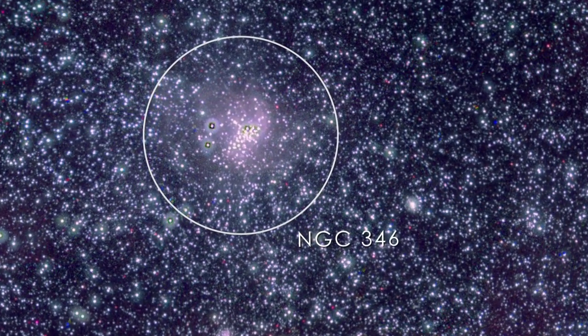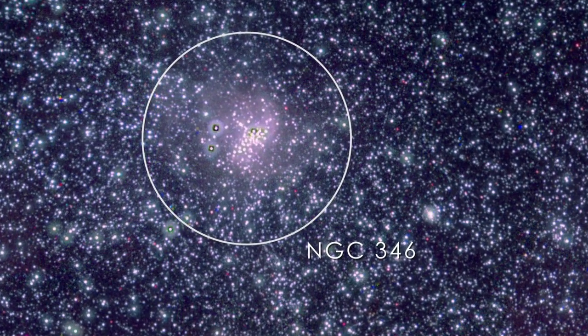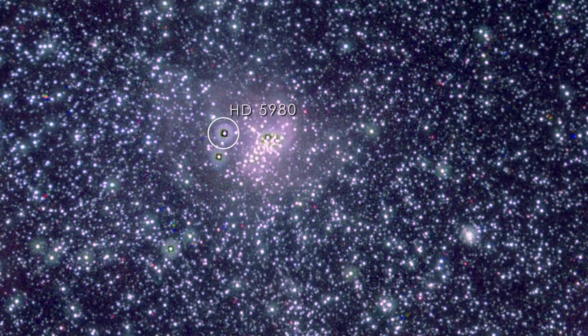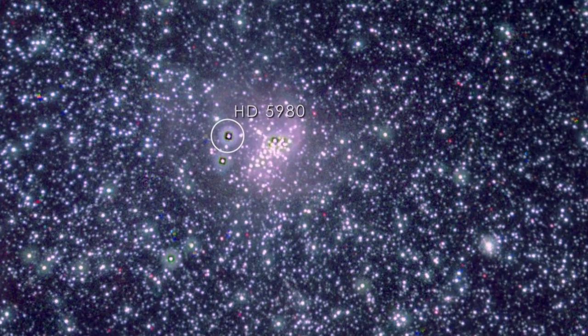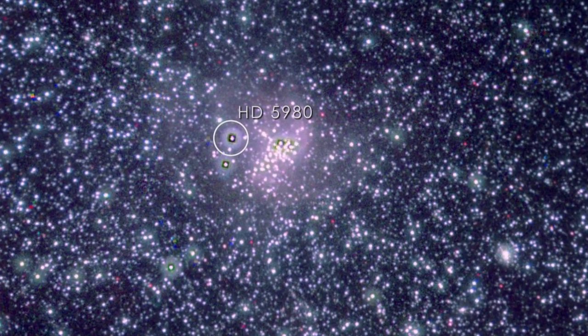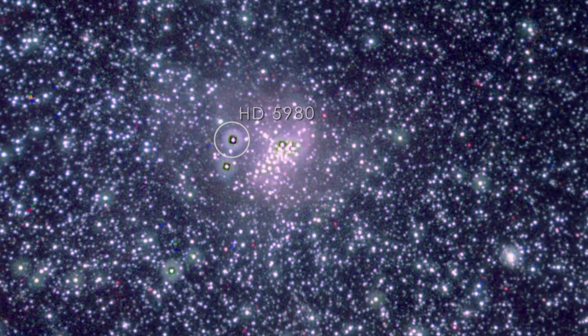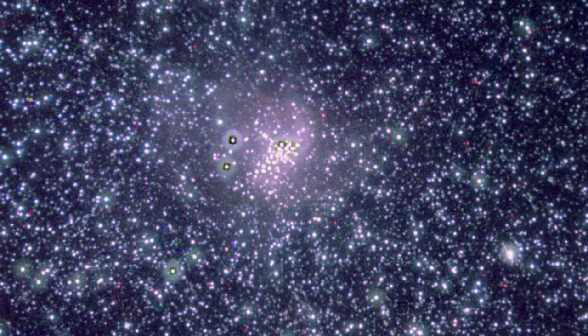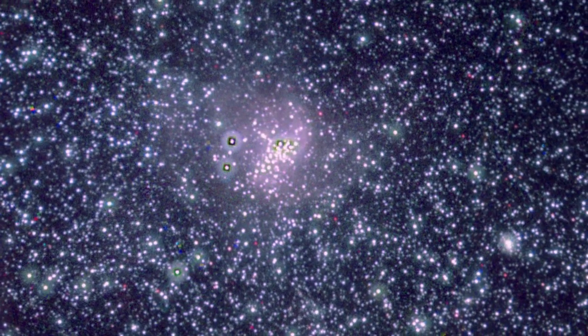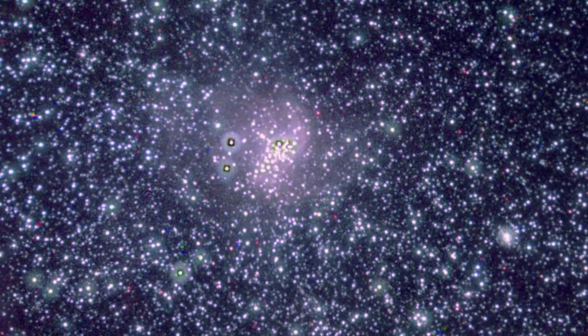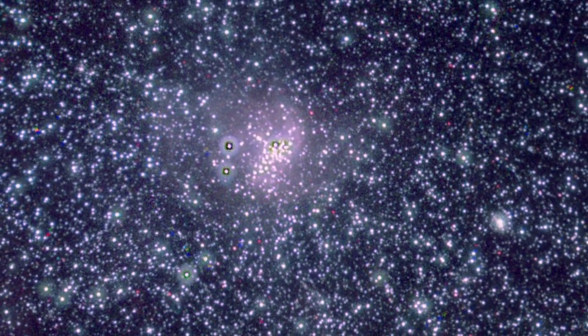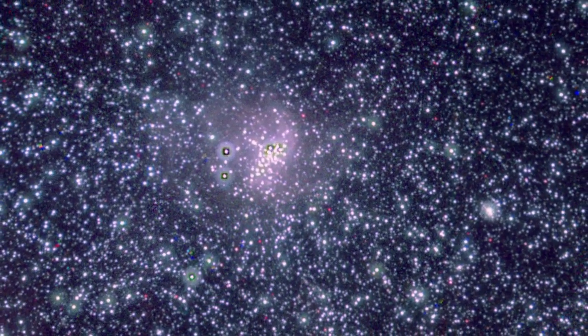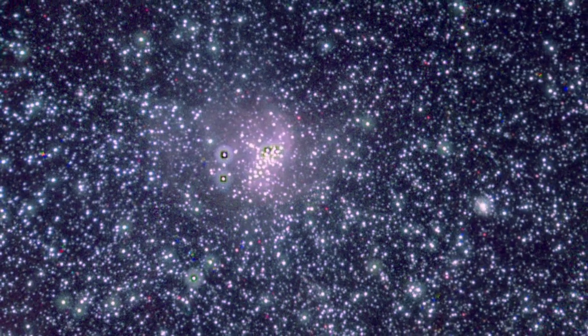It contains the SMC's brightest star, HD 5980, a triple star system where all members are among the most luminous stars known. The intense light and strong outflows from these stars mold the surrounding gas into a shape resembling a cobweb.